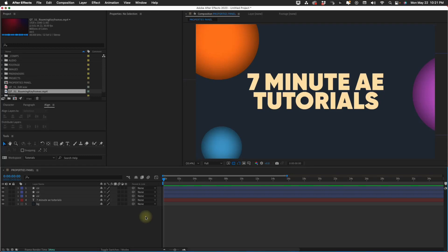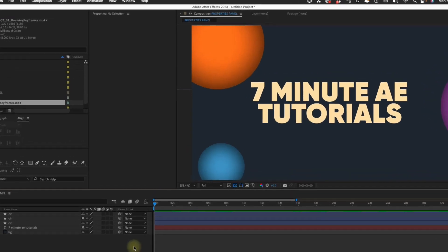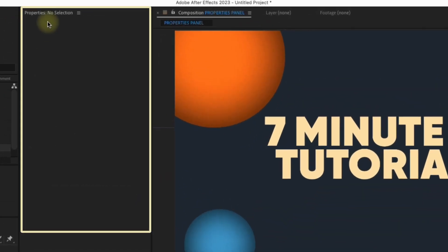A new update just came out for After Effects and it is an absolute game changer. I'm talking about the Properties Panel.